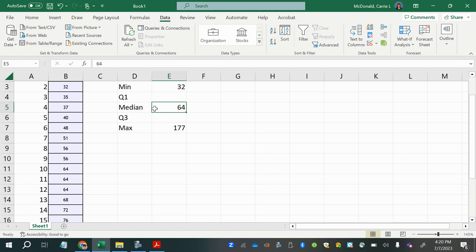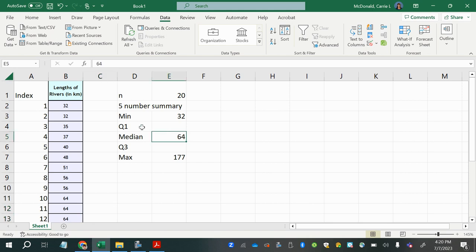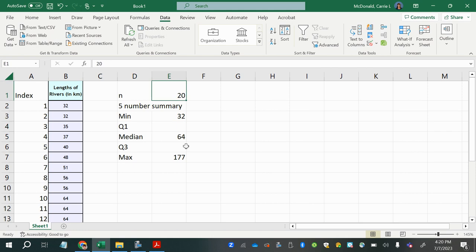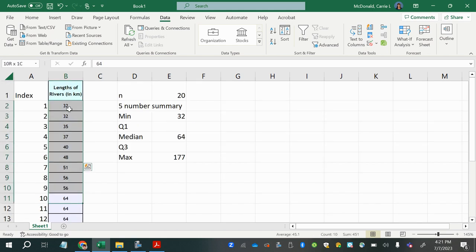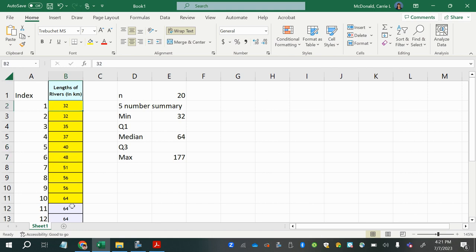If the two middle values were not the same, you would average them by adding and dividing by two. Now we can find the first quartile. One quarter of 20 is 5, so Q1 falls between the 5th and 6th values. Looking at the lower 10 values — which is an even count — counting from both ends, the two middle values are the 5th and 6th.